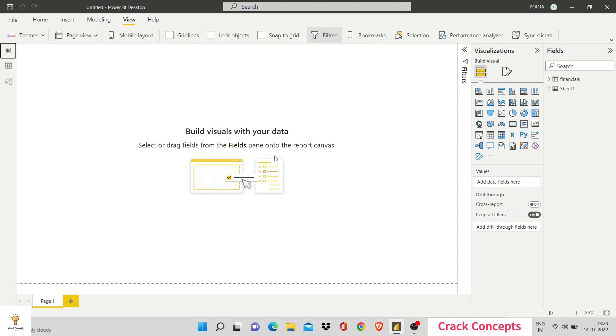This build visuals with your data is our main dashboard. Here, we'll be building visuals, adding images, adding text. Overall, just displaying a dashboard in the most creative and fun way possible.